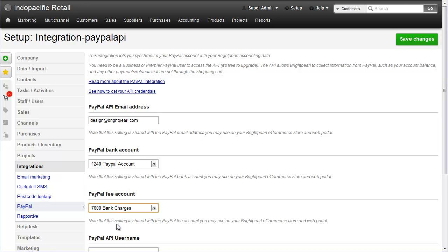For the rest of the page fill out your API username, your password and your API key and then hit save.